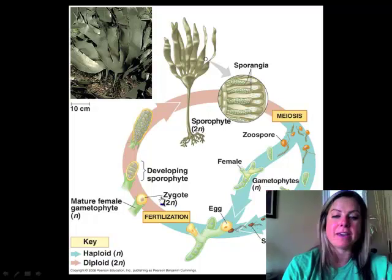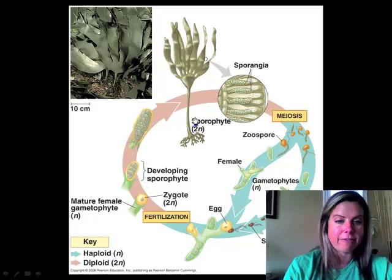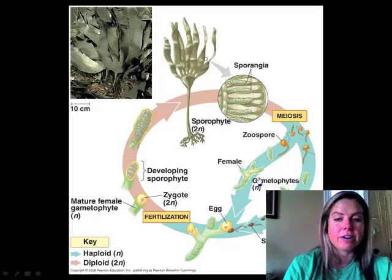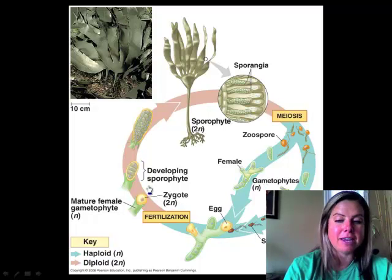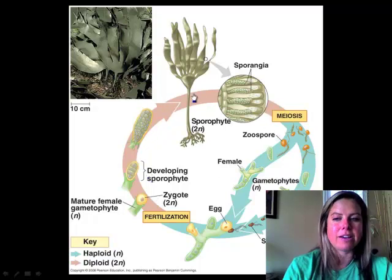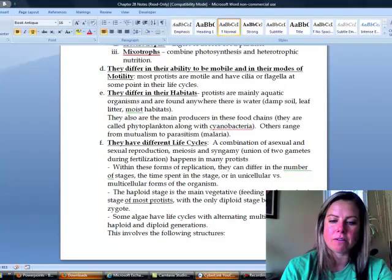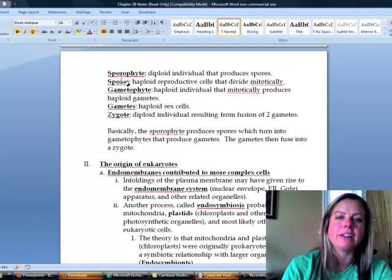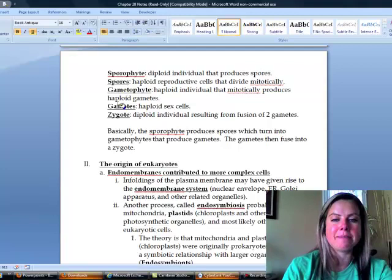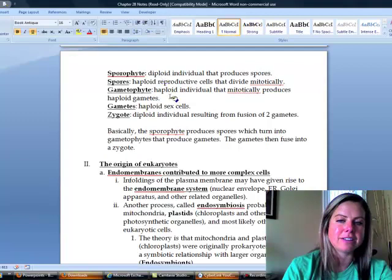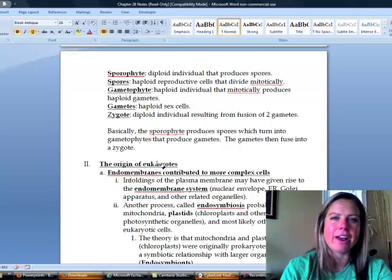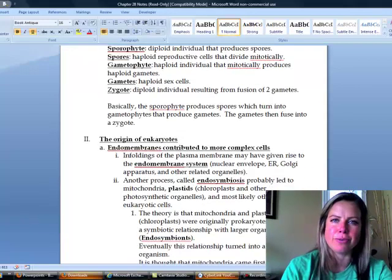To recap: the zygote develops into a sporophyte; the sporophyte makes spores; the spores mature into gametophytes; gametophytes make gametes — egg and sperm — which fuse to form a zygote, completing the cycle. Some organisms spend most of their life as a sporophyte, others as a gametophyte, depending on the species. Haploid and diploid numbers are noted in the text for reference.